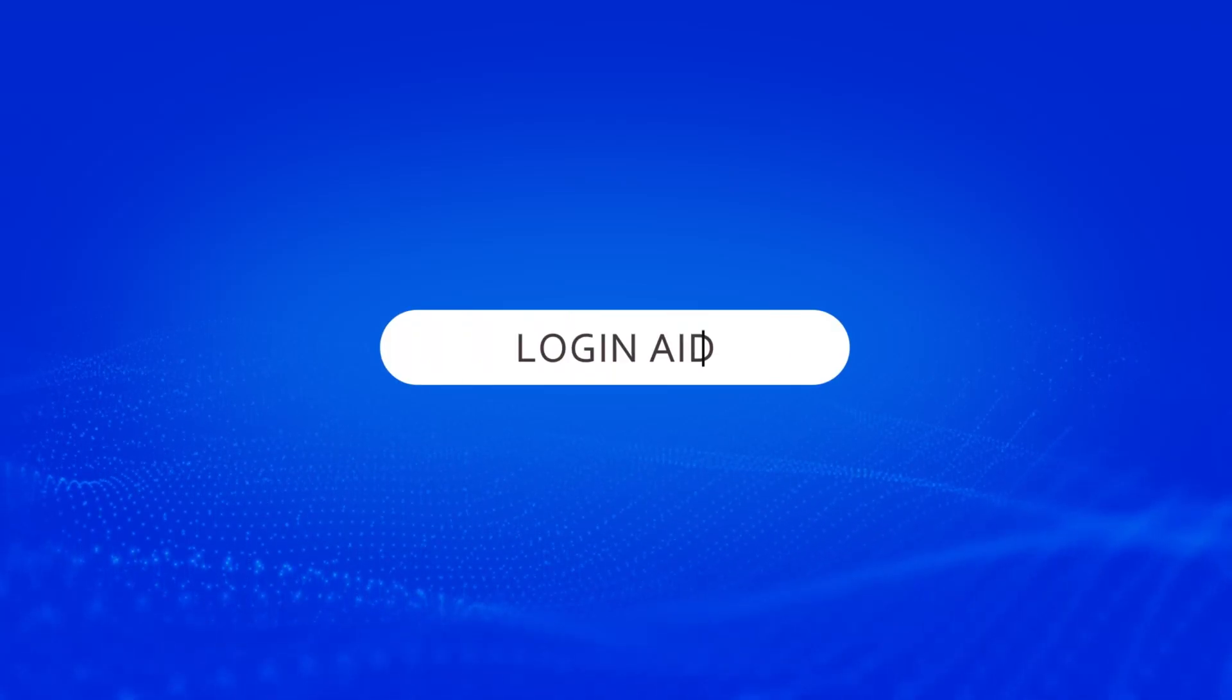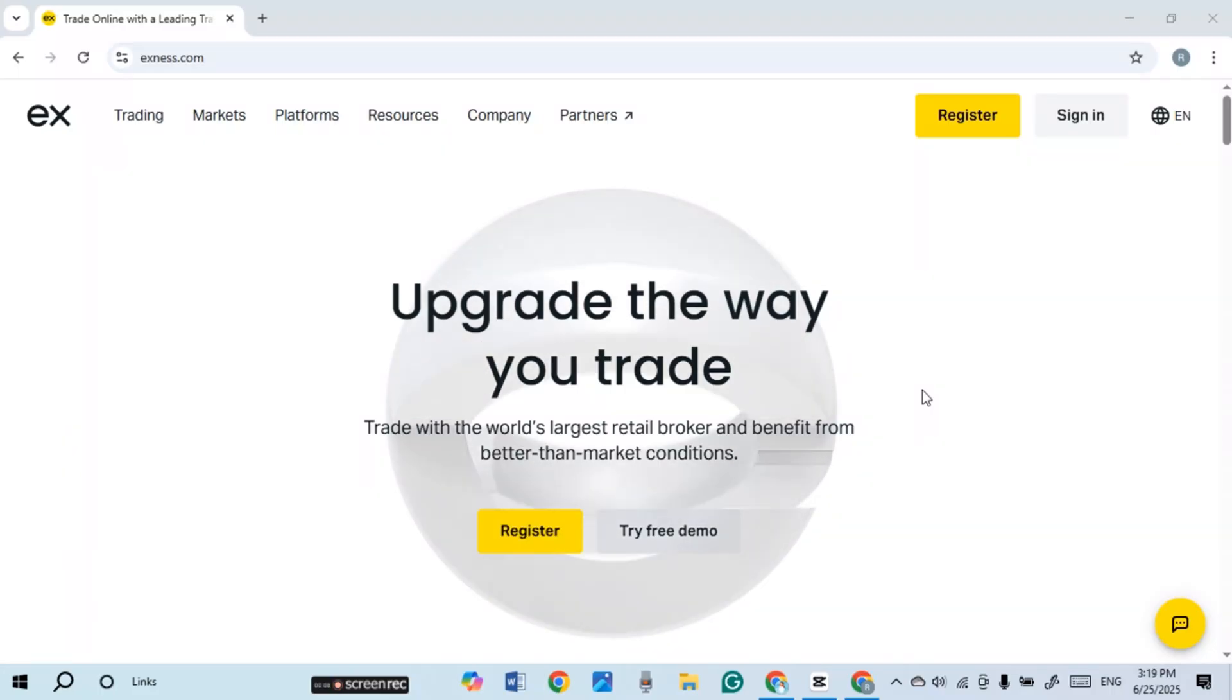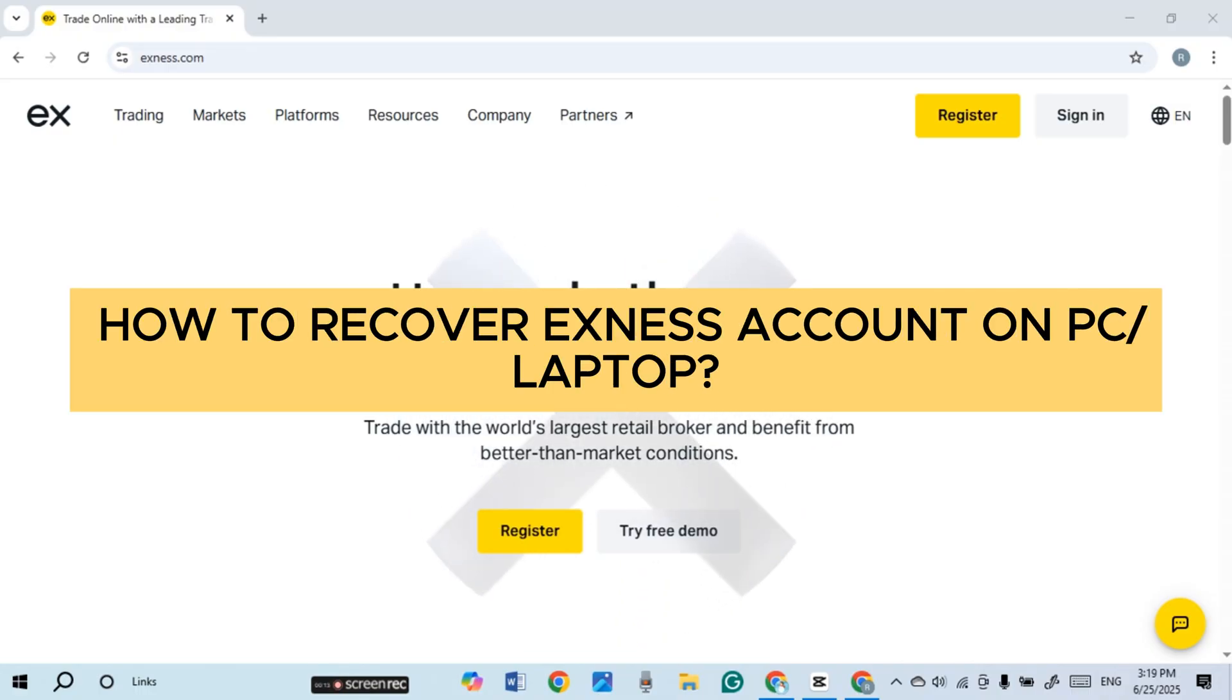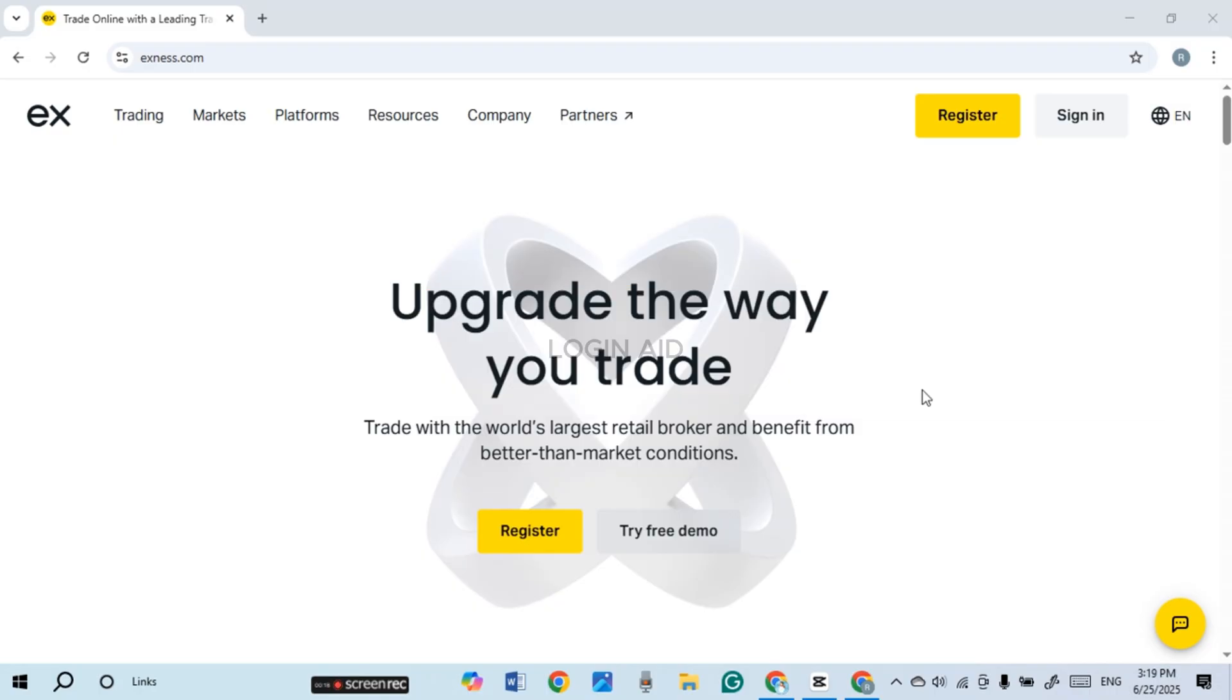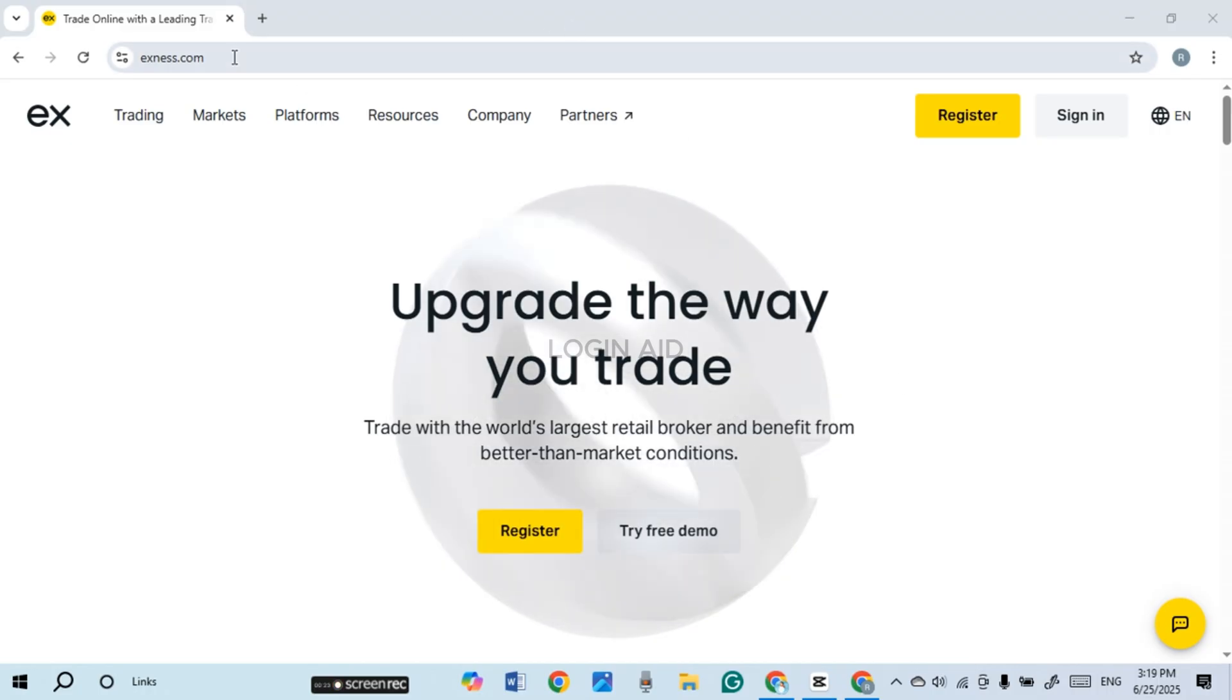Hello everyone, welcome back to our channel Login Aid. In this guide video, I will show you how to recover your Exness account on PC or laptop. First of all, what you have to do is launch and open any browser of your choice. You can see over here I have opened Google Chrome.